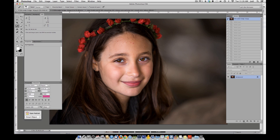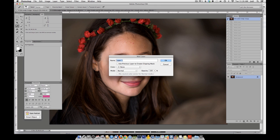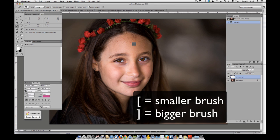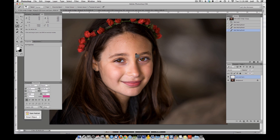Next, we're going to make a new blank layer — Control or Command Shift N. Now using this tool, you're going to use your right and left bracket keys. The right bracket key makes your brush bigger, the left smaller, and we're literally going to just tap on these spots of acne and they will vanish.